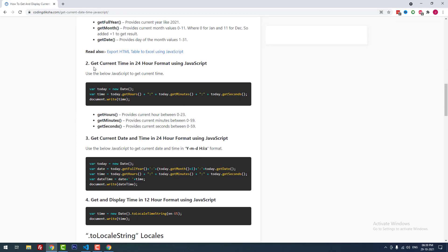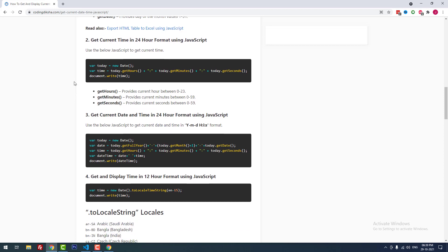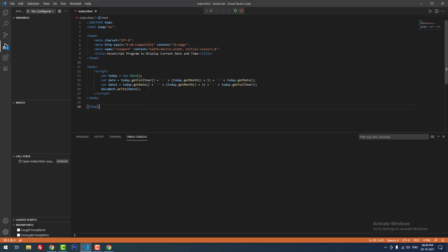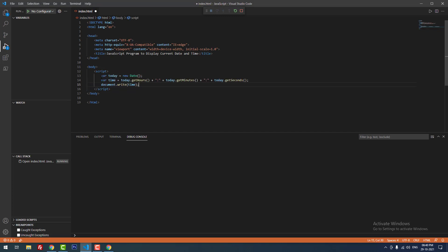Now I'm going to show how to get the current time in 24-hour format using JavaScript. I declared a new variable today set to new Date(). Then I declared another variable time, concatenating today.getHours() + ':' + today.getMinutes() + ':' + today.getSeconds(). Finally, I displayed the time using document.write. When I refresh, it shows the time in 24-hour format: 18:40:20.